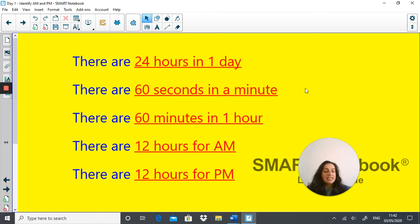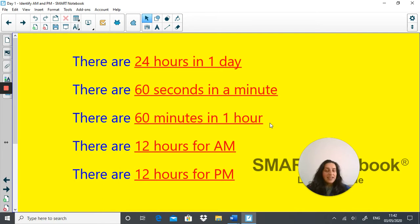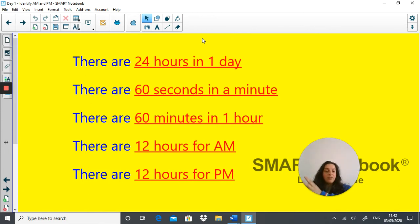Here are some things you may have written down. There are 24 hours in one day. There are 60 seconds in one minute and 60 minutes in one hour. There are 12 hours for a.m. and 12 hours for p.m. The 24 hours in a day are split in two: the first 12 hours are referred to as a.m. and the second 12 hours are referred to as p.m.